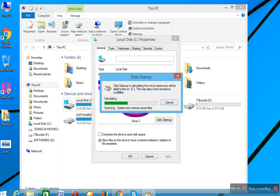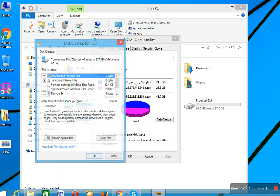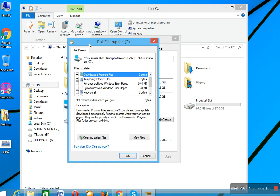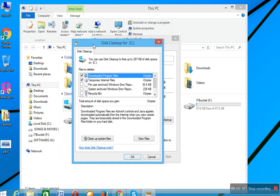Now this window will pop up. This cleanup is calculating how much space you will be able to free on C. This may take a few minutes to complete. So after calculating that free space...